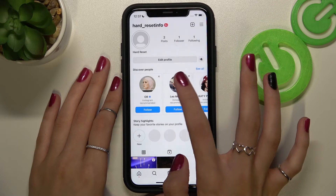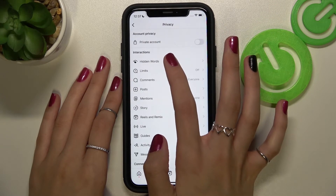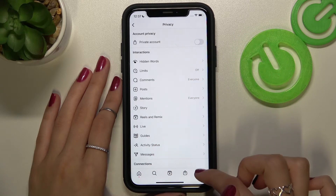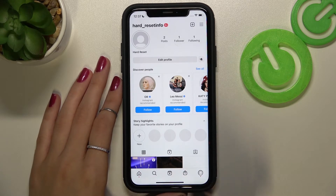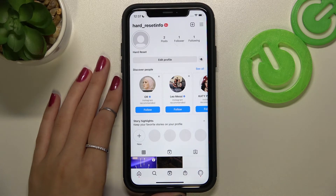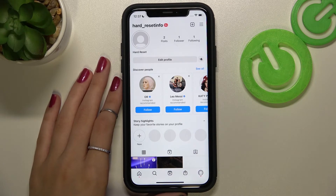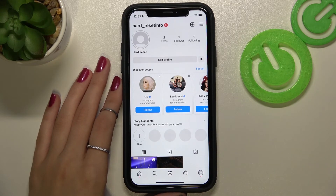Let's check the result again to make sure the settings are saved. Don't forget to leave a like if this video was useful, and also don't forget to subscribe to this channel to find out even more about the Instagram app. Bye bye!